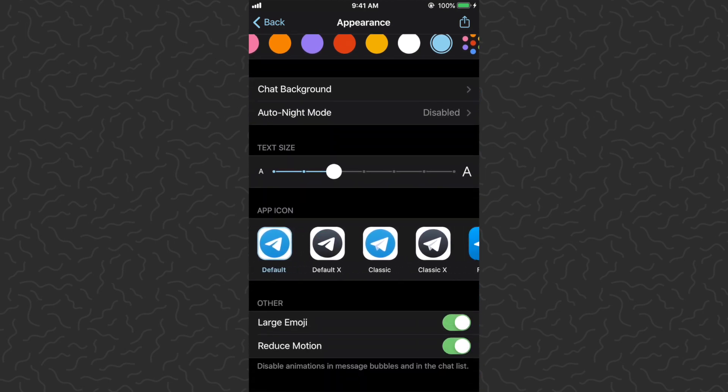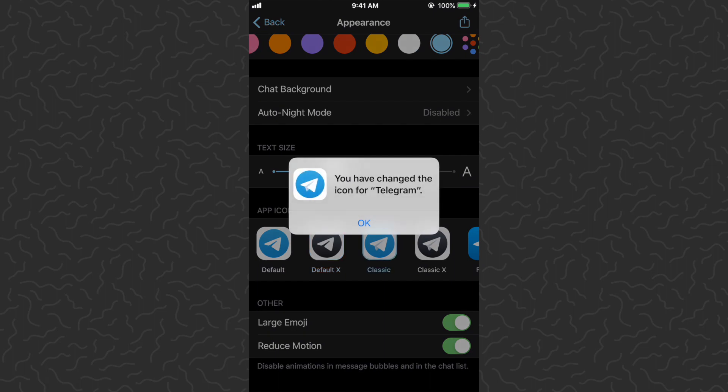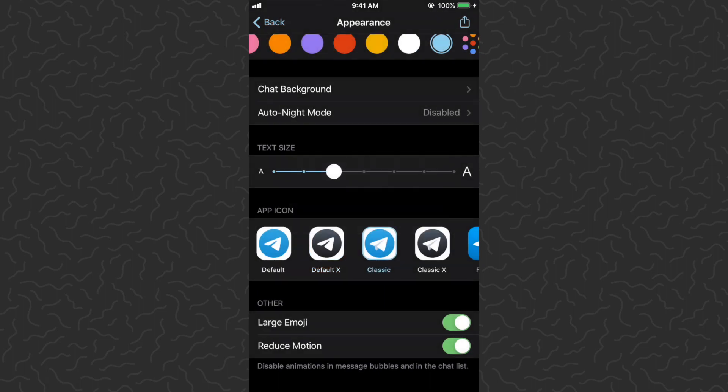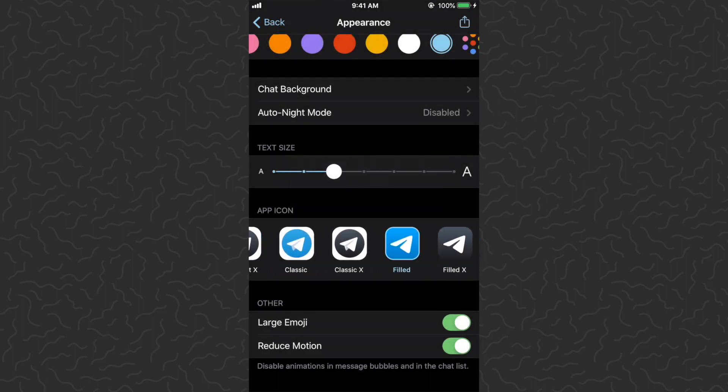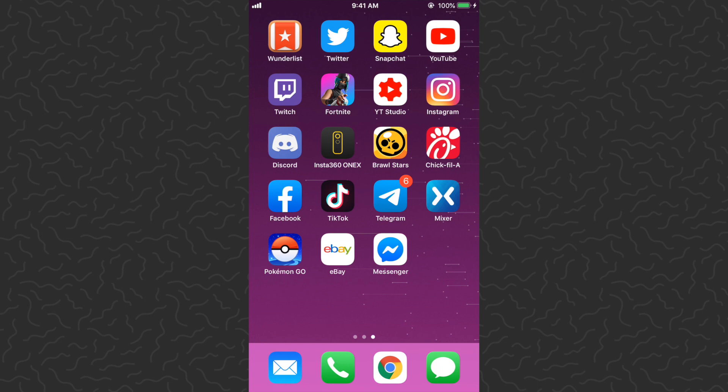We can also change our app icon. This changes the entire icon on your home screen. Let's go back to our home screen and check this out. There you can see the one that says Telegram with the six notifications, that's the one that's changing.